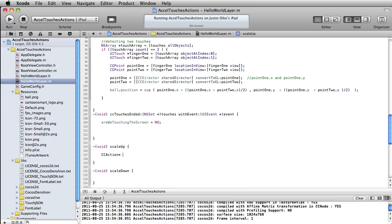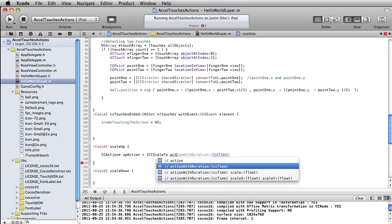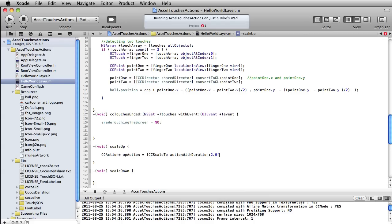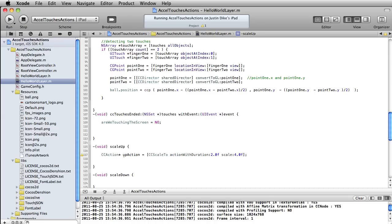I'm going to write CCAction and call this upAction, and this will equal CCScaleTo actionWithDuration: 2.0f — for two seconds — and then the scale value will be 4, times four. Just like in our earlier project where we had logo.scale equals 1, in this case we're going to use as a scalar — scale equals 4, so that's four times its current appearance. Then we need to run this action: ball runAction: upAction. How simple is that? We actually need to call this method — right, so when we touch the screen we'll make it scale up. I can just test this in the simulator.